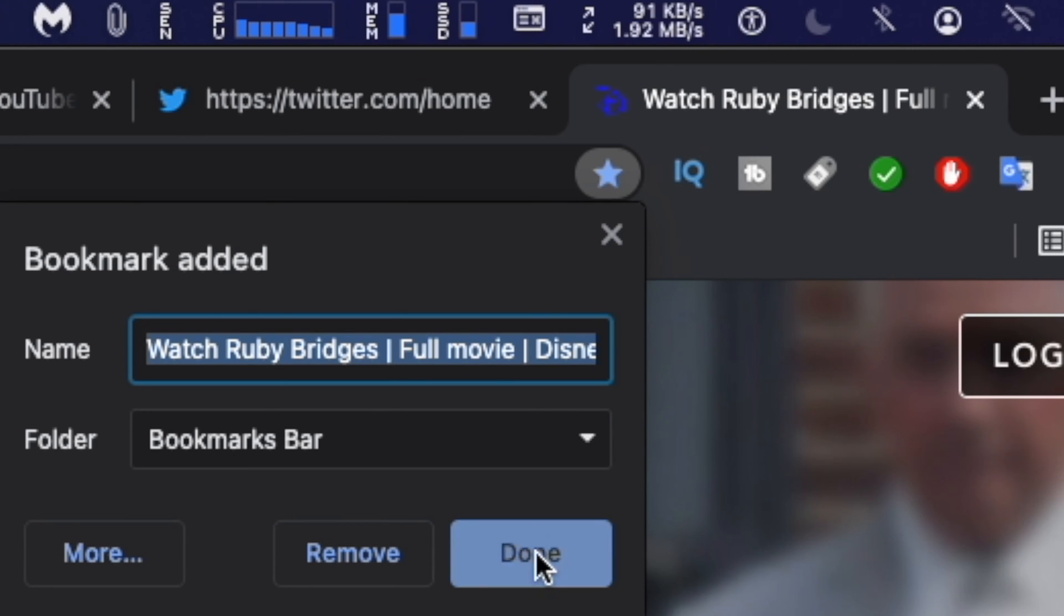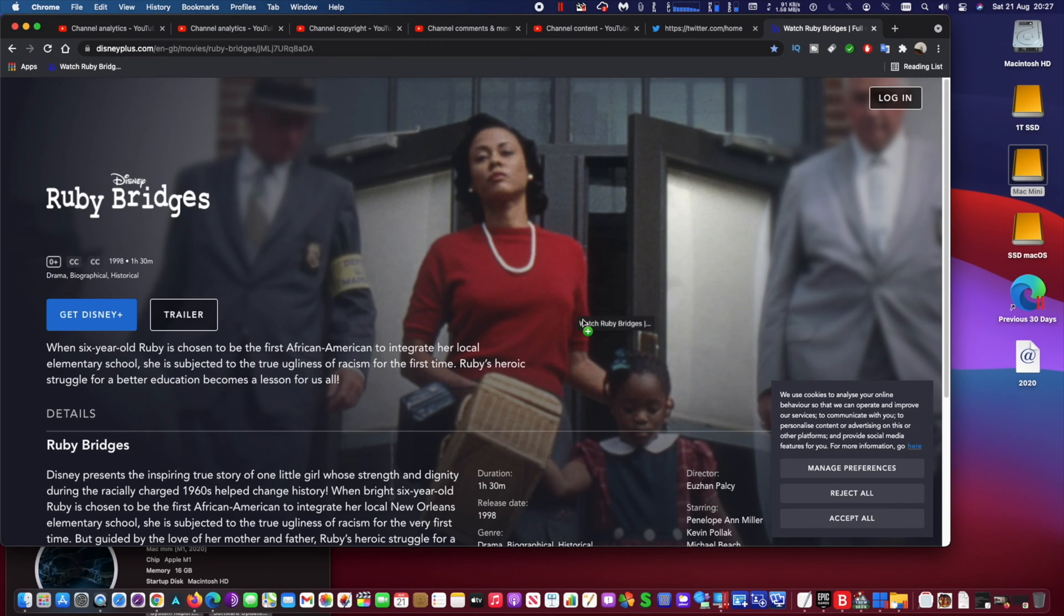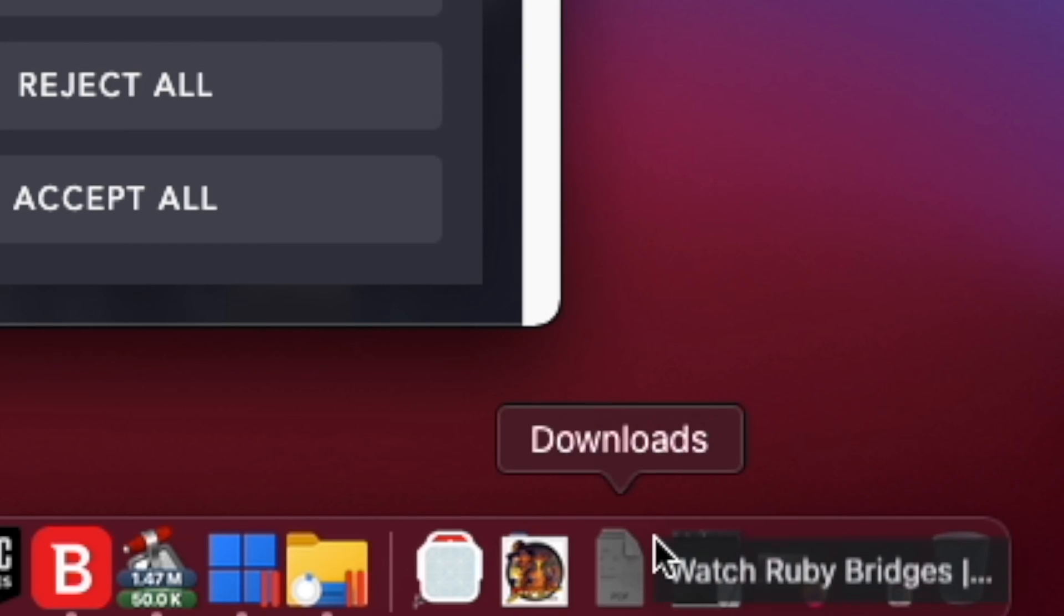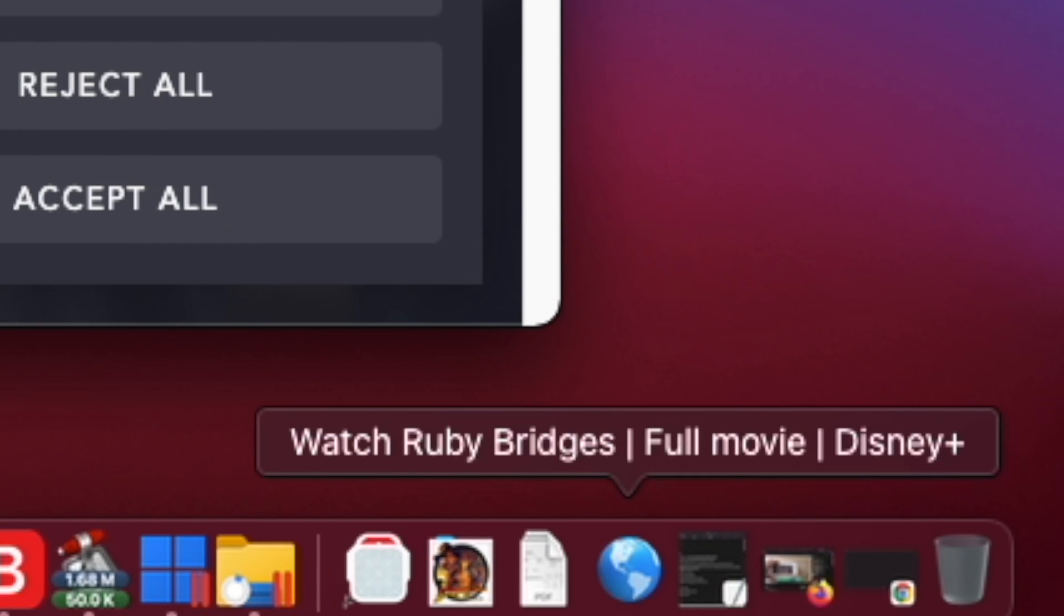Next, you'll see the newly added web page in the bookmarks bar when you open a new tab. Now simply click and drag the bookmark to your Mac dock as shown on the screen.